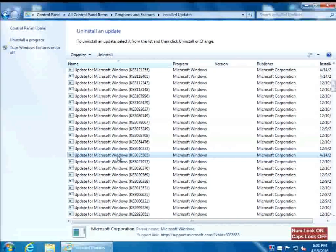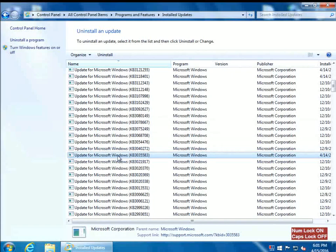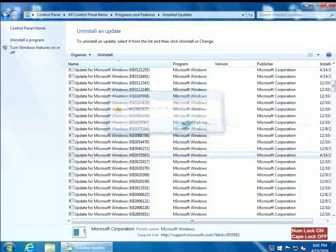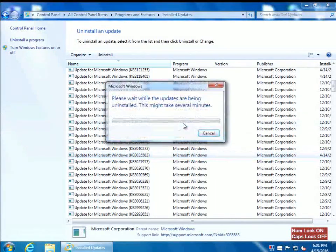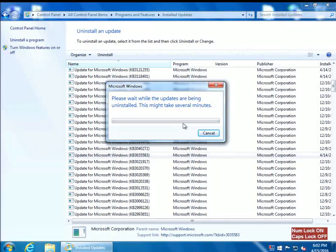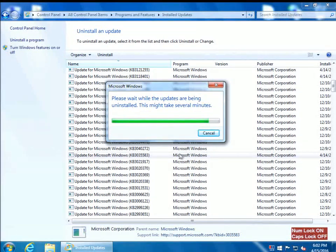I'll put those numbers in the description. Double-click on it — it's going to ask you if you want to uninstall it, click Yes. This will uninstall the actual prompt for your Windows 10 installation. There are a couple more updates that we're going to need to get rid of.